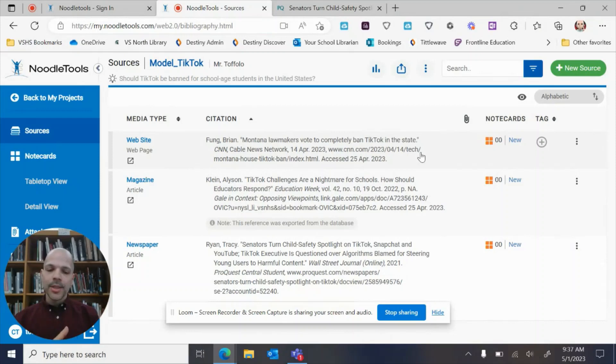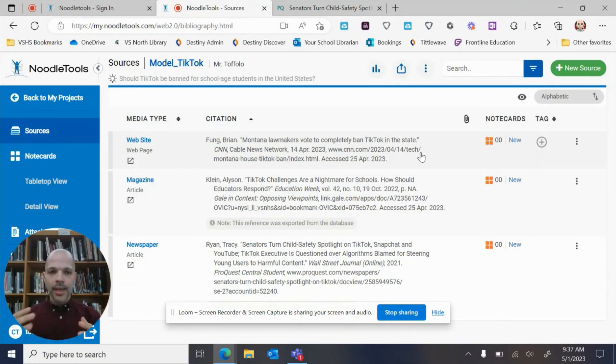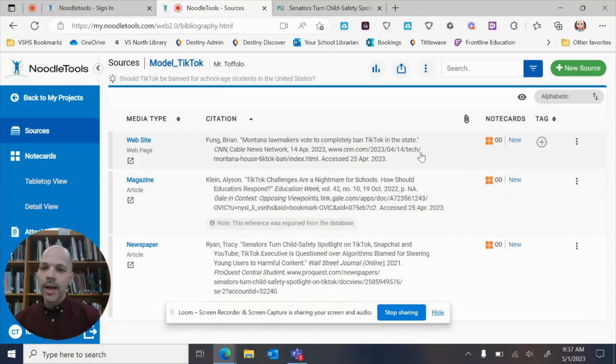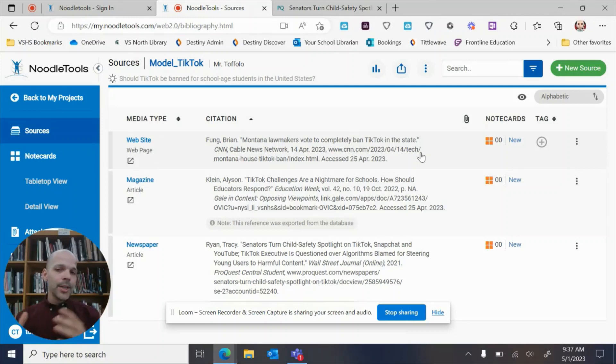But I really want to go into note cards because your note cards are the heart and soul of your research project. It's where you are taking evidence from the articles that you've put into your NoodleTools, summarizing what's in them, and then ultimately connecting them to your thesis or your argument or whatever your teacher is asking you to do for your particular research project.